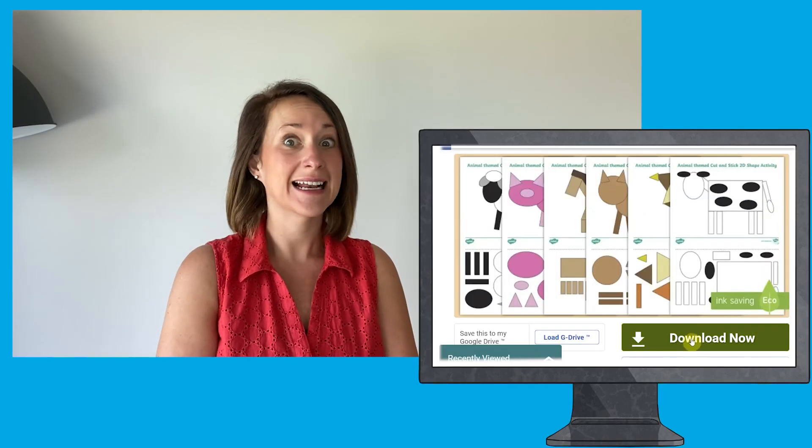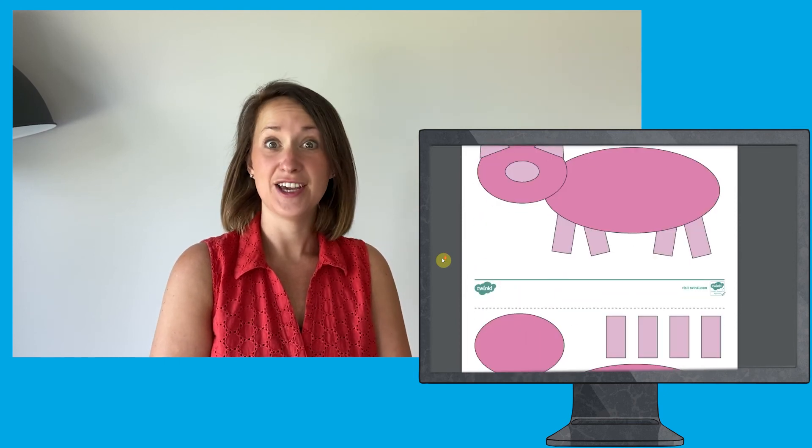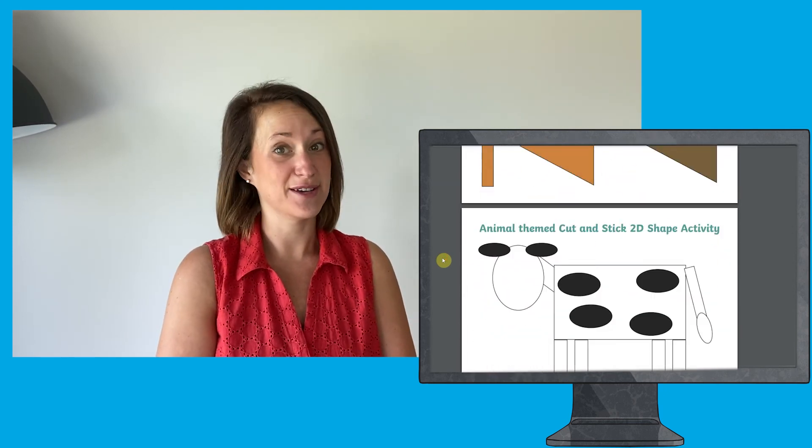Hi, I'm Helen from Twinkle. Today I'm going to tell you why you should download the animal-themed cut and stick 2D shape activity sheet that we have available on our website. These activity sheets are super simple — click download now and print. You are then ready for your activity with your children.